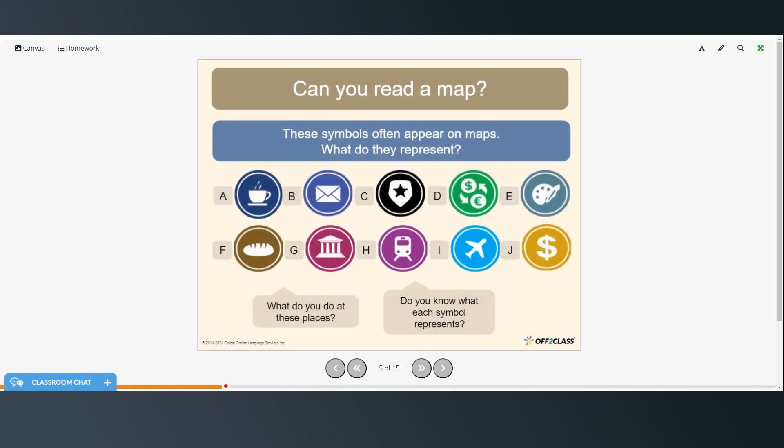Alright, and these are some symbols that often appear on maps and what do they represent? What do you do at these places? And do you know what each symbol represents? So you can take a few moments, pause the video, write down your answers for what things each of these symbols represent, and then restart when you're ready to check your answers.